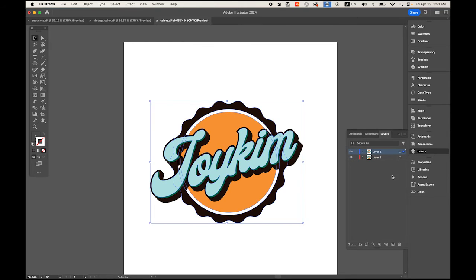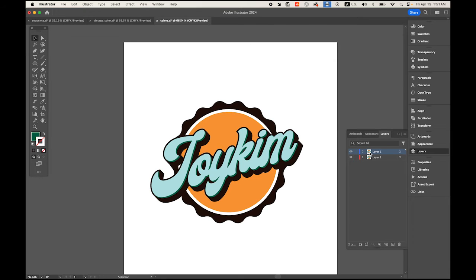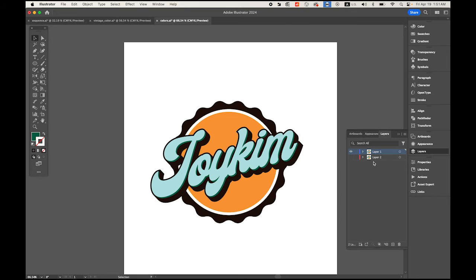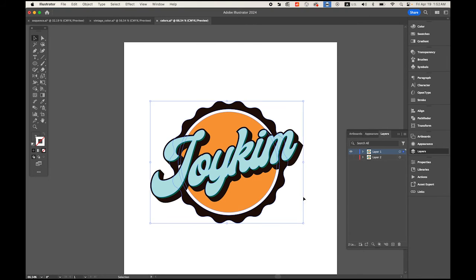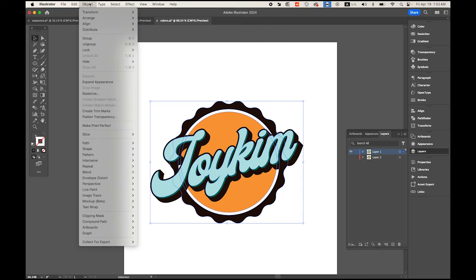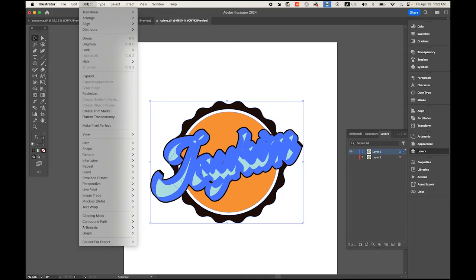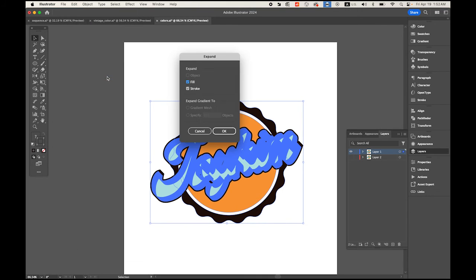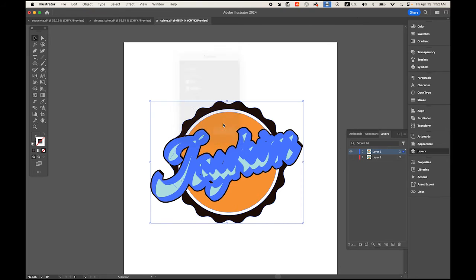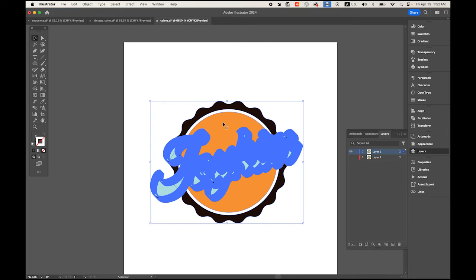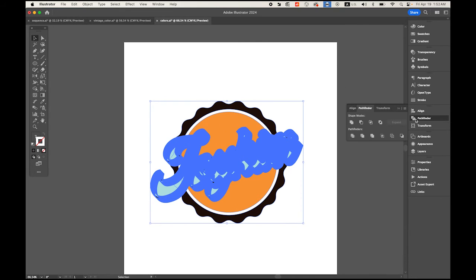You see the red dot. Keep pressing and move it up. We have two exactly the same logos on the same position. Hide the bottom layer just for now. On the top layer, select your entire logo, go to Object menu, Expand Appearance.